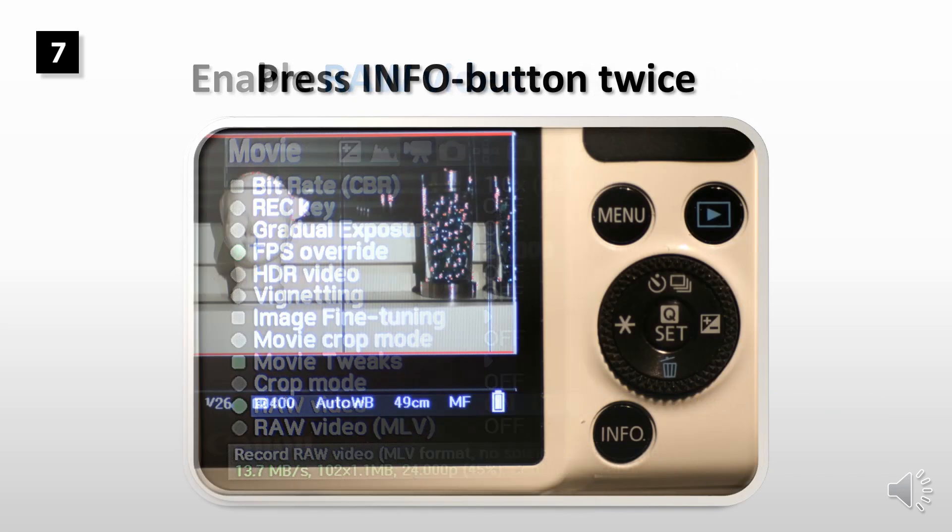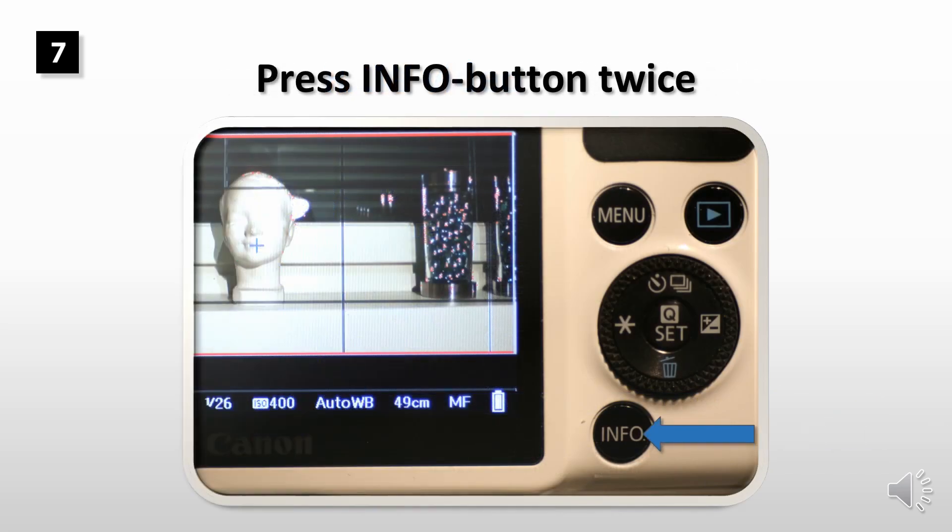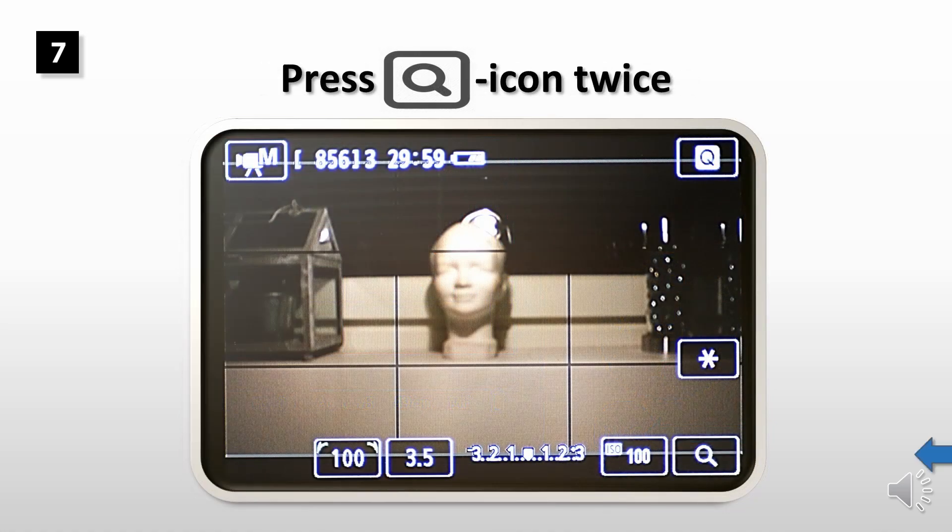Press info button twice to move to Canon menu in the screen. Press magnification icon twice to activate the five times zoom.